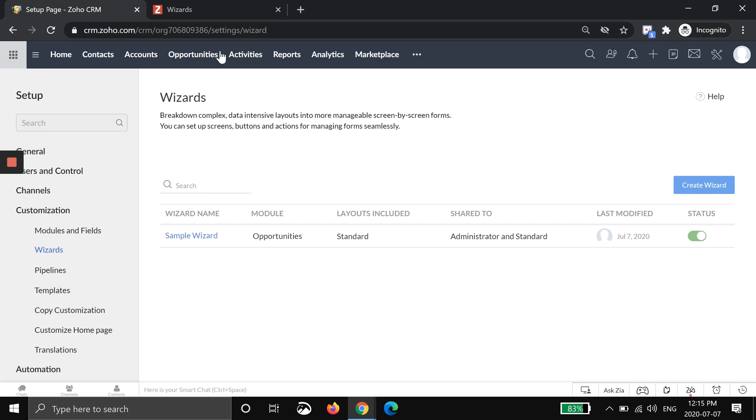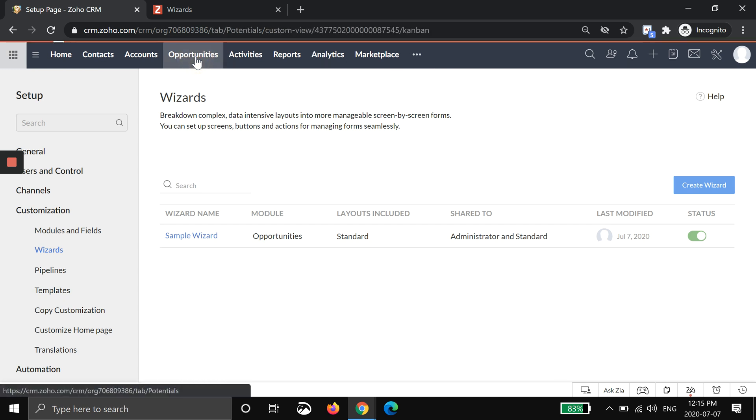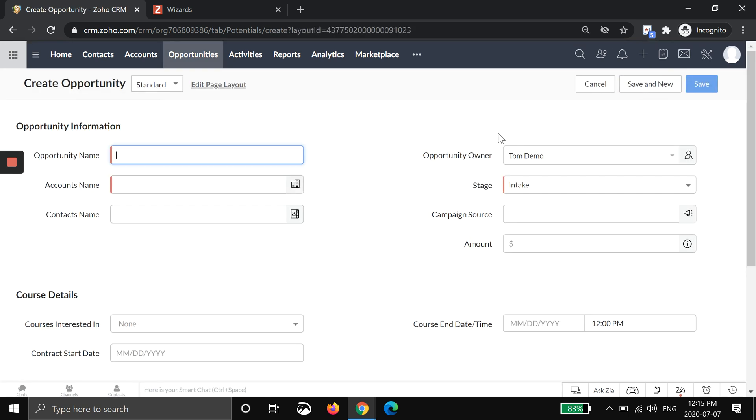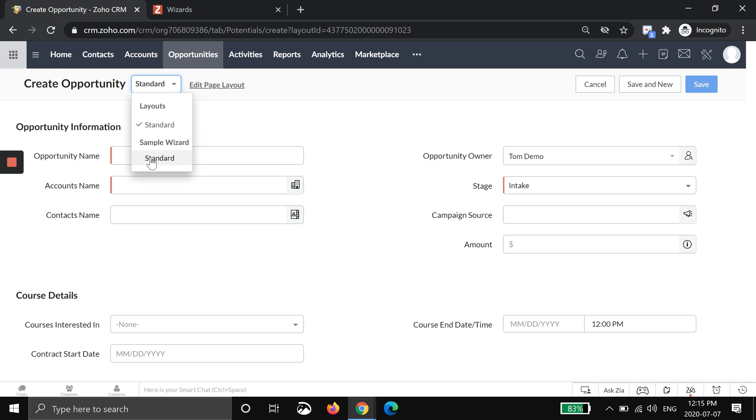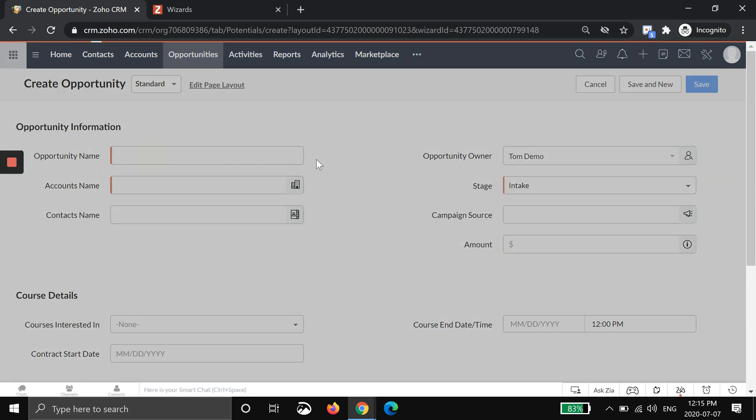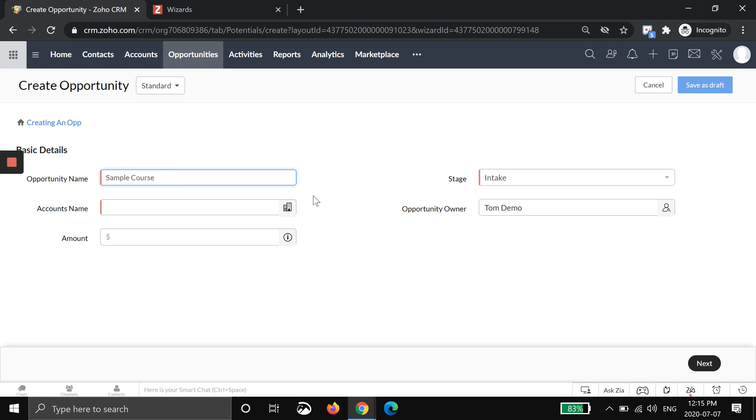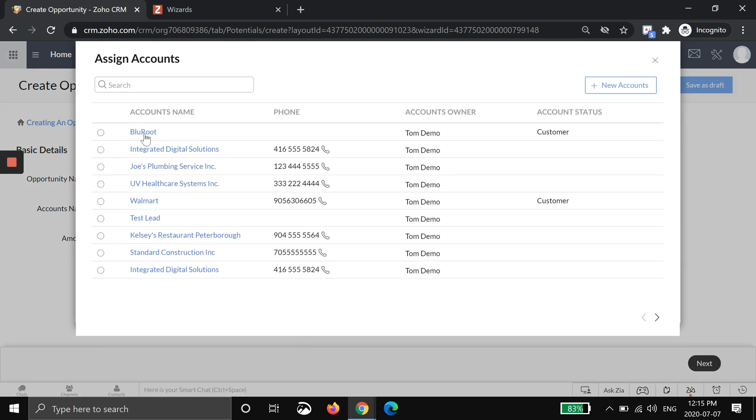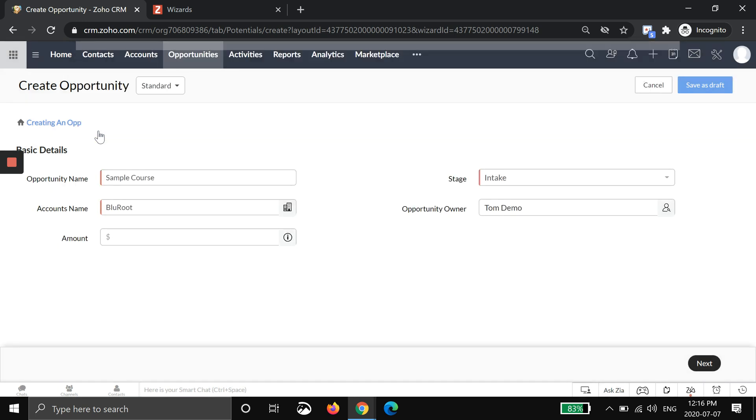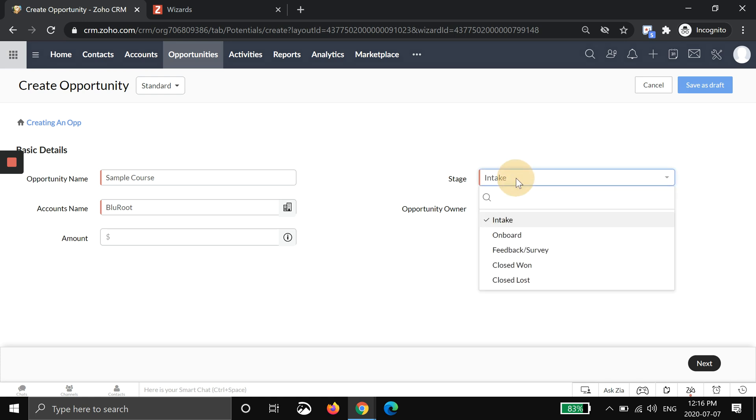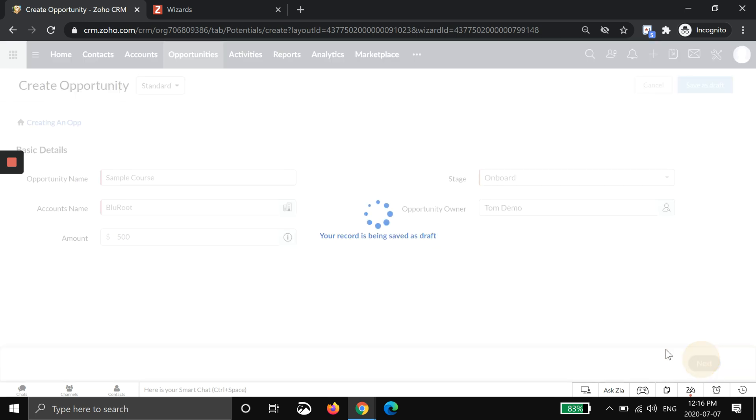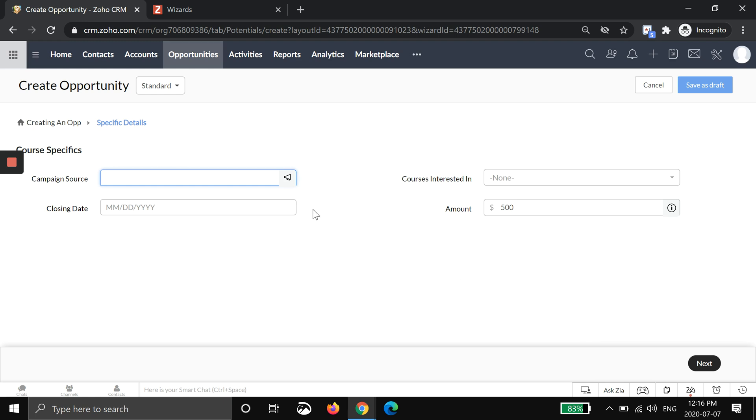Now in order to actually use this I'm going to go to opportunities, and I'm going to create a new one. I'm going to hit plus. You can see when I'm creating a new opportunity I'll have to choose sample wizard. Here we go. The first page I wanted to add a few things. I'm going to put the name, sample course. I'll put the account name because I made that mandatory. This depends on your system. Like if this isn't a mandatory field it might not matter. I'm going to put the stage, so I'm going to put onboarding. And I'm going to put the amount, I think it's $500 for example. Now I'm going to hit next.